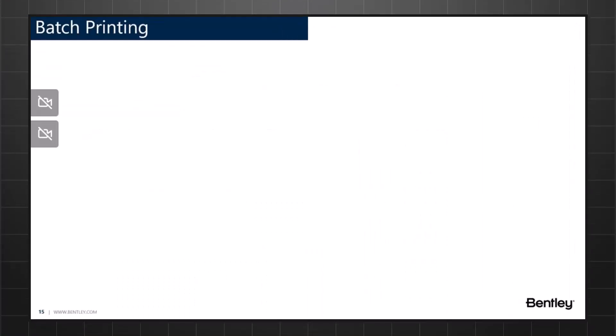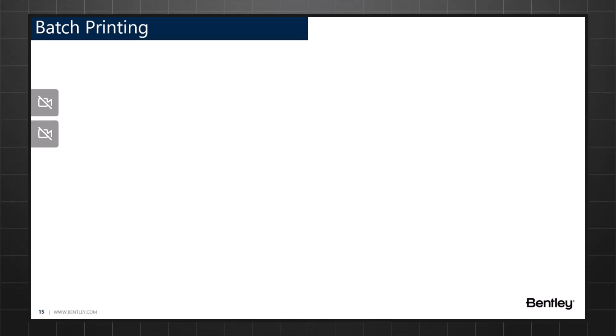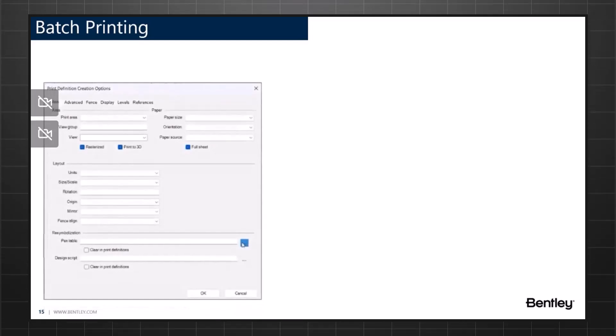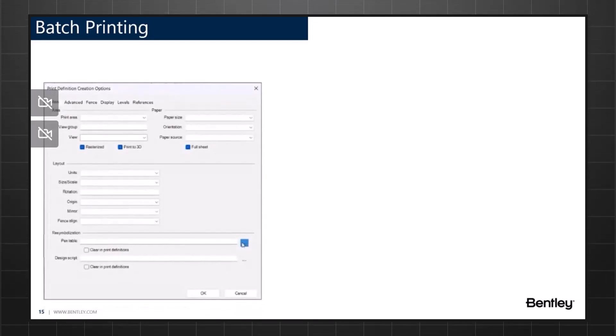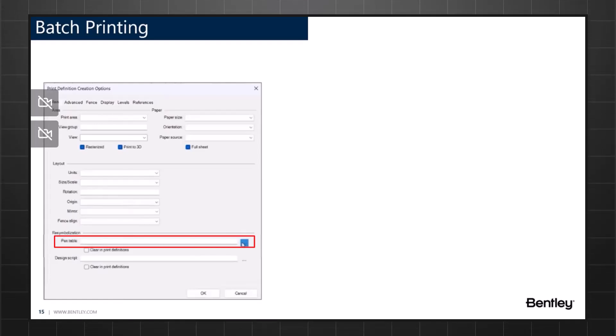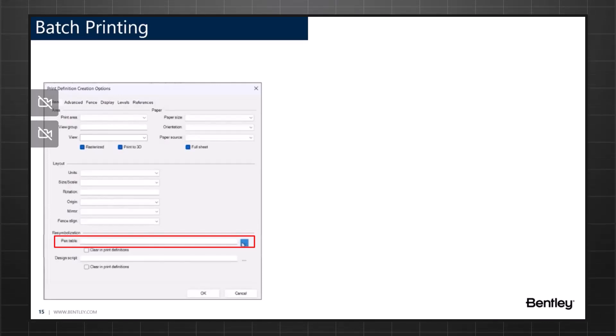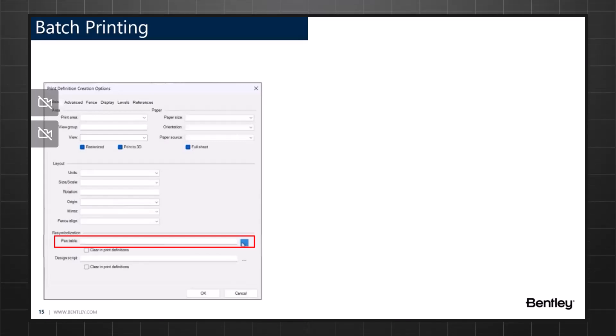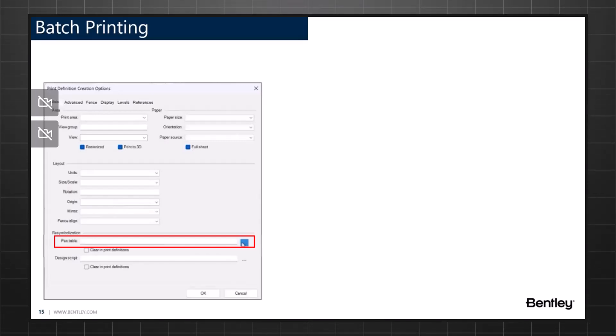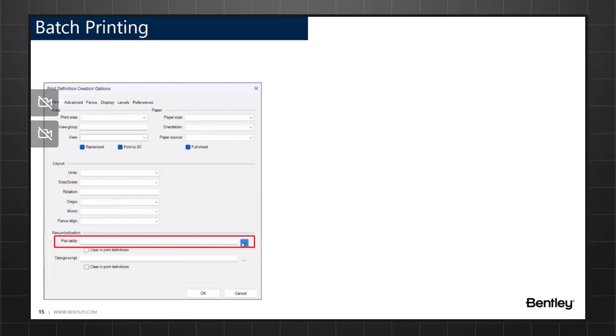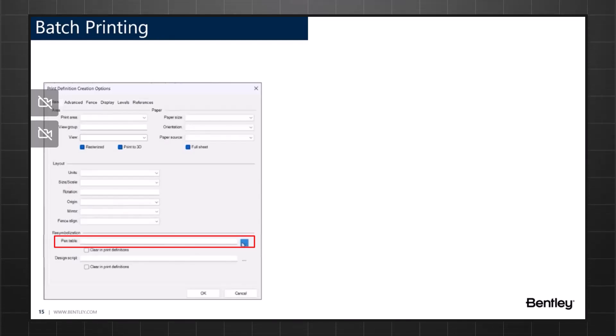The most important bit to remember while working in the print definition properties is the pen table that is available in the print definition creation option dialog. Pen tables and design scripts allow you to re-symbolize your design. In other words, you can produce printed outputs that look different from the on-screen view of the design. Pen tables are created using the print dialog's pen table editor, while design scripts are created using a text editor, which is very similar to a notepad.